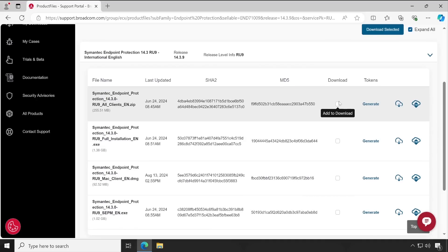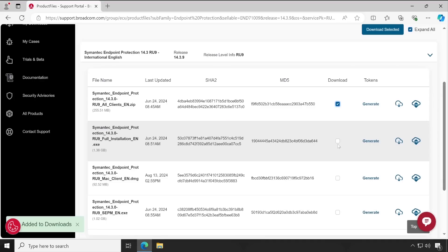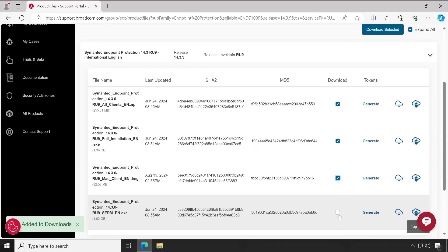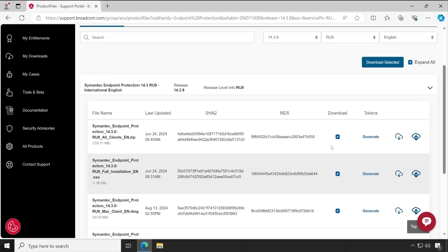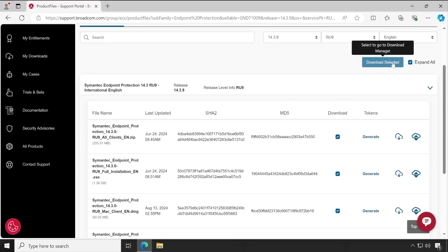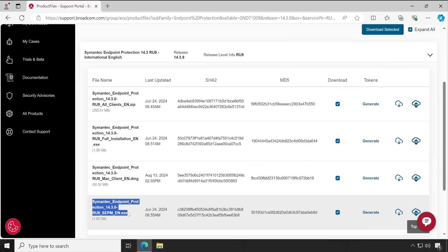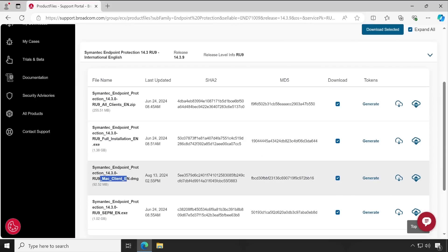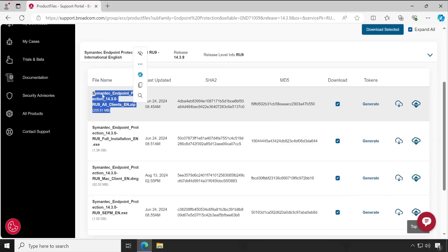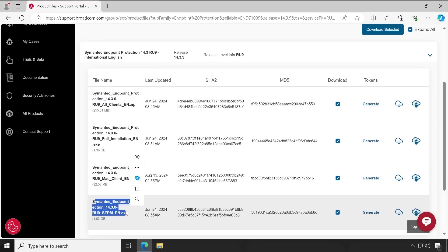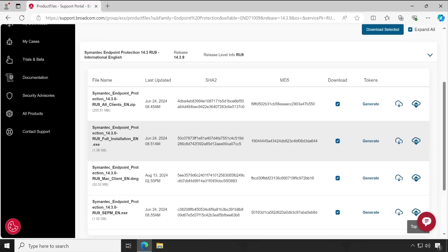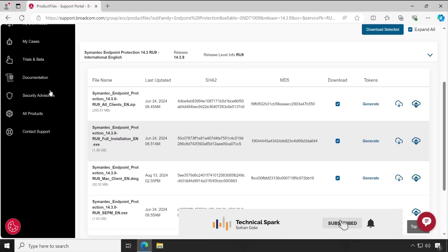If you want to keep things separate, you can download files one, two, or three. For this demonstration I have downloaded everything. To download, click on your desired options and then click 'Download Selected' and it will get downloaded. The major thing is the SEPM setup, and if you have Mac clients in your environment you can download the Mac setup file as well. Otherwise, the 'All Clients' and the SEPM setup are enough, or you can download the entire setup file which includes everything.